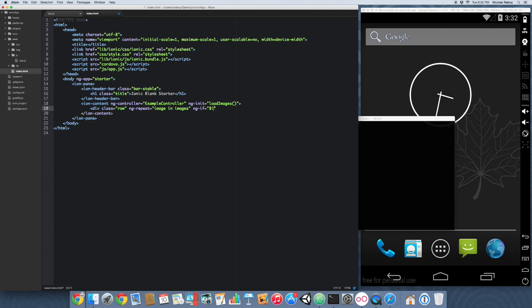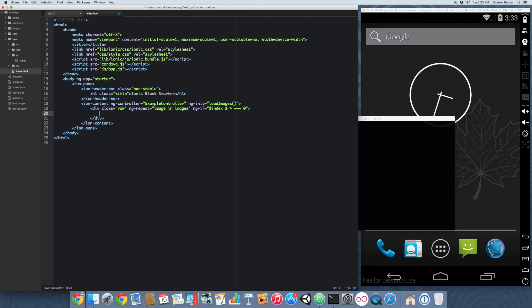So we're going to say index. Which is going to be the index of our loop. And then we're going to use a modulus sign 4. And that's going to equal 0. And then we can go ahead and add our columns. So because we are expecting 4 images per row. We're going to go ahead and basically hard code that in anticipation.